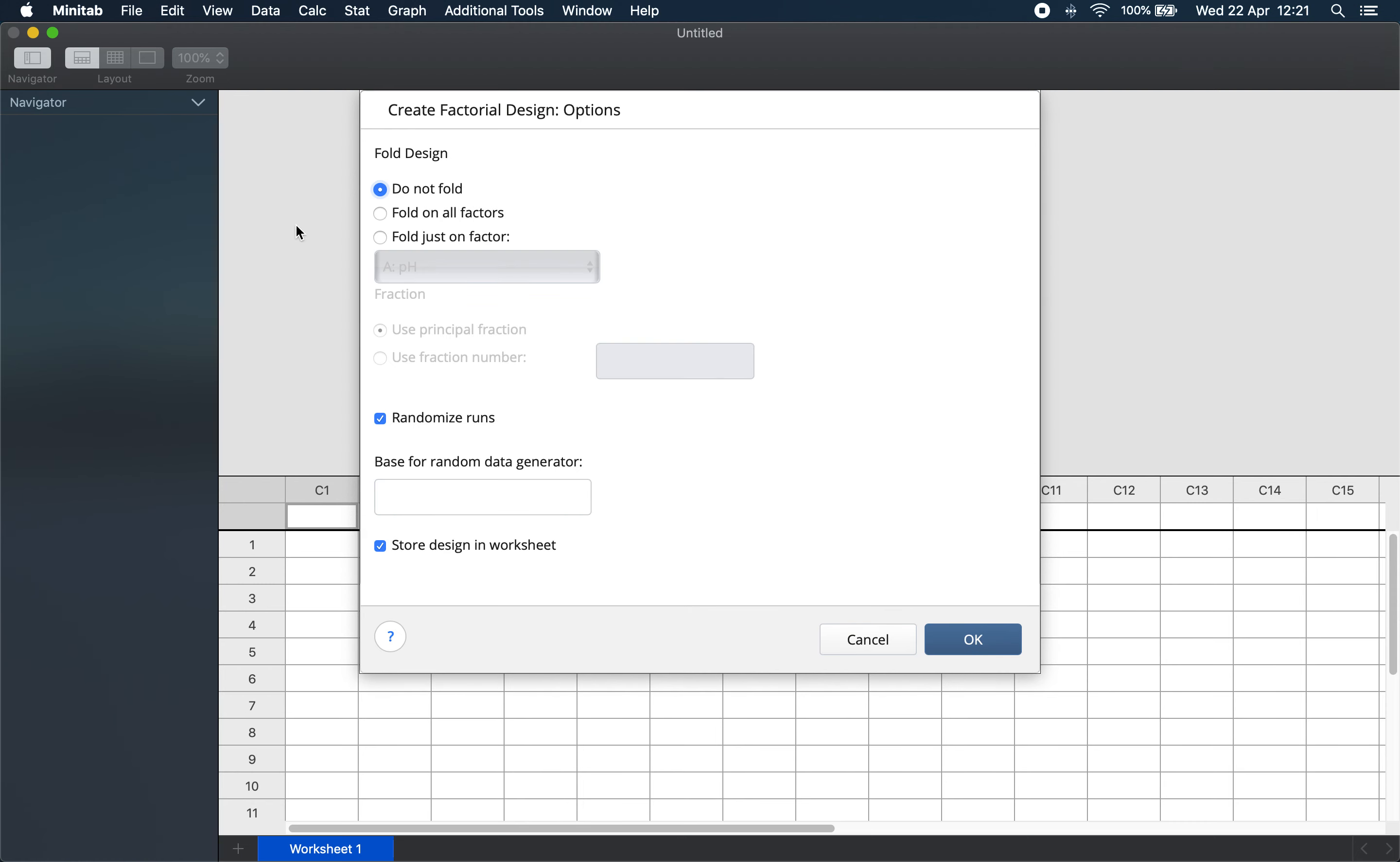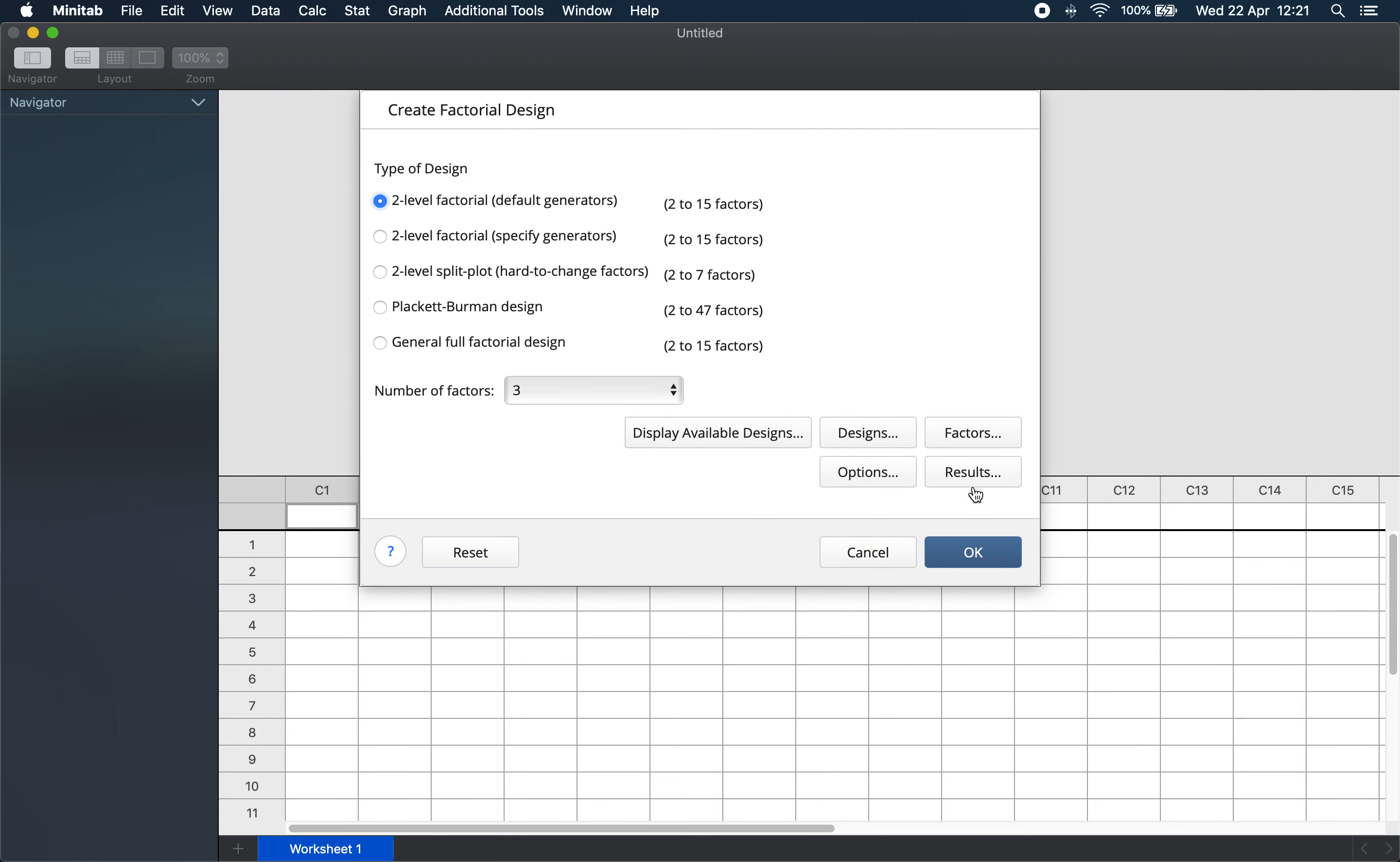Here we choose not to fold our design. And for ease in working with the data, we also choose not to randomize our designs. It is however good practice to randomize the actual experiments to avoid introducing bias. Click OK.